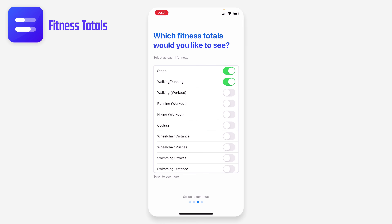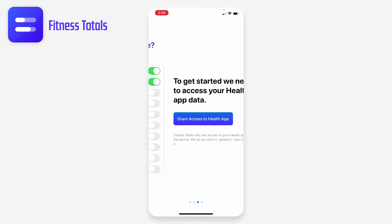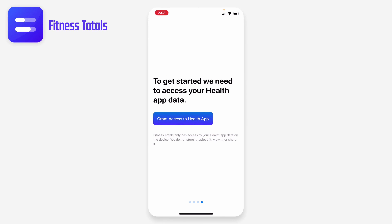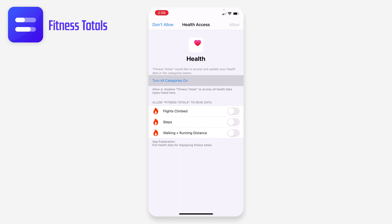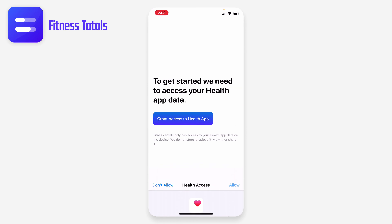You can choose which activities you want to keep track of, and there's a huge list of things you can track. To use the app at all, you have to give it access to your health data. I'm going to say yes to all — it asks for flights climbed, steps, and walking and running distance.